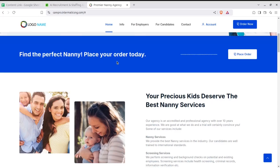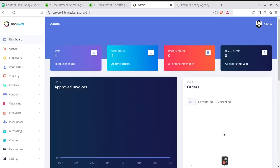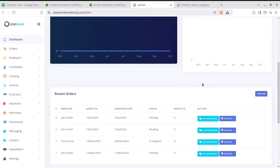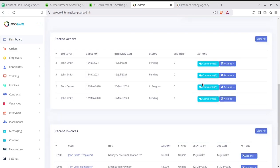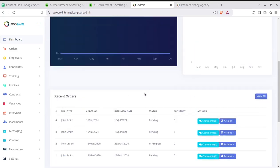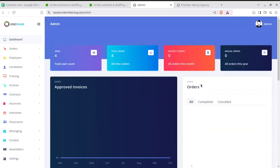Let us jump into the back end of this solution. I am here at the dashboard of the administrator who is going to run the solution. The dashboard shows all the basic information about what is going on inside the system — recent orders, present invoices, graphs of approved invoices, how many orders, and more.